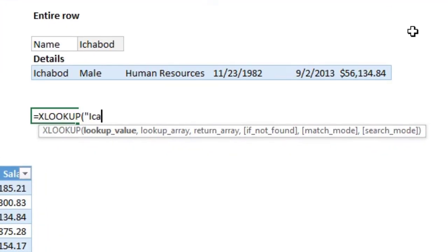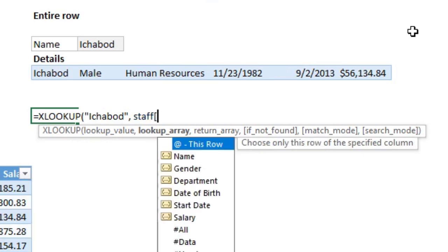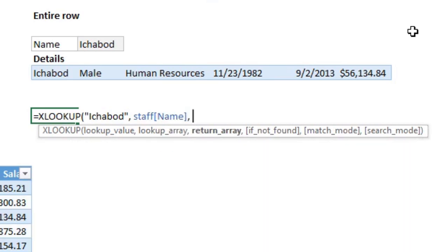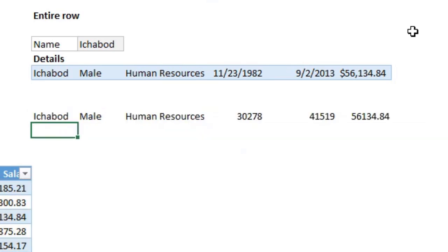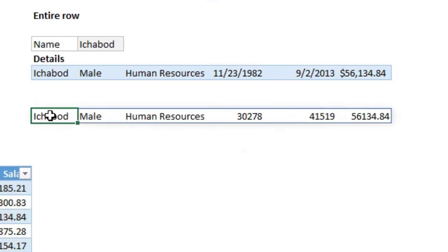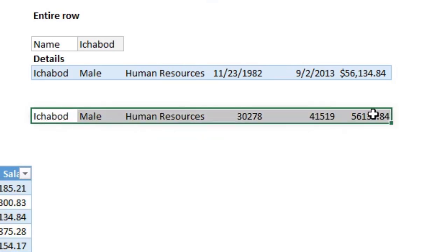XLOOKUP in the staff name column and return array. So when we look up name, we were returning salary or date of birth or something. Instead, if I simply say, get me the entire table that matches this name. And what this will do is it will give you that entire table.